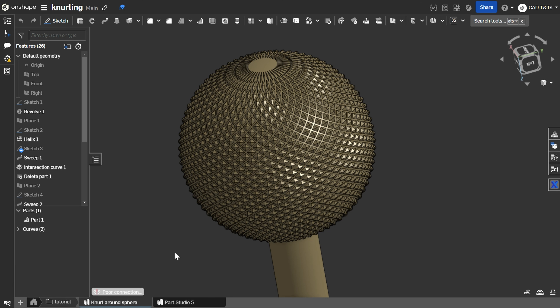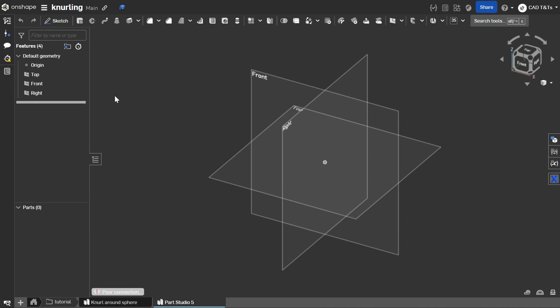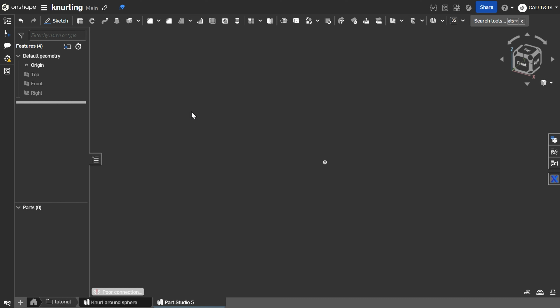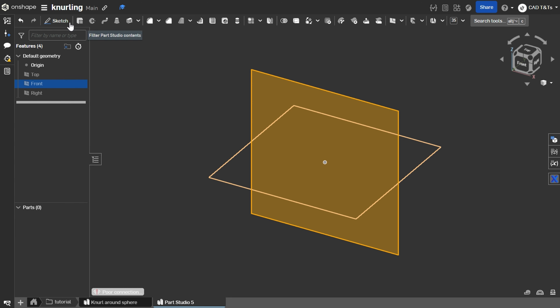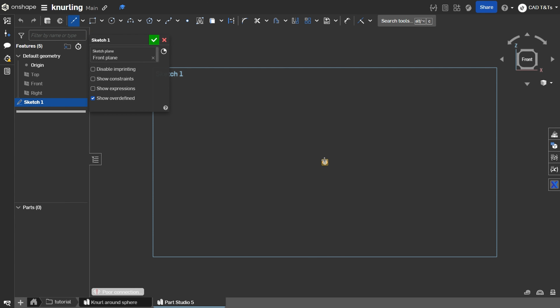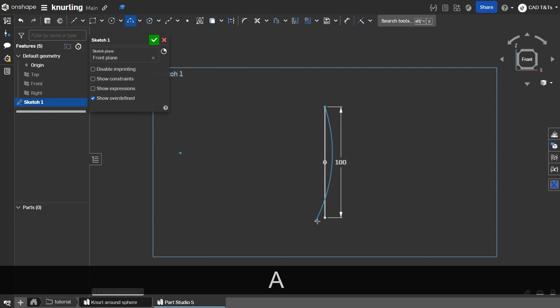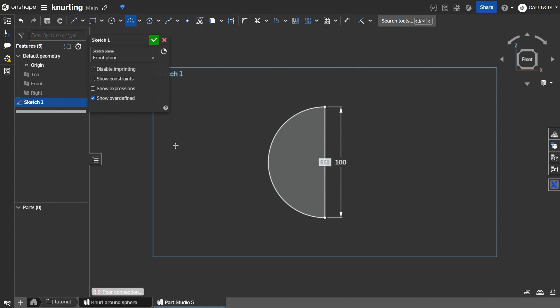Let's create a new parts studio. The first step is similar to the steps of creating a spherical helix path, so let's repeat it. Let's choose the front plane, click sketch, press N, let's choose midpoint line, and let's draw a line — let's say 100 — then press A.